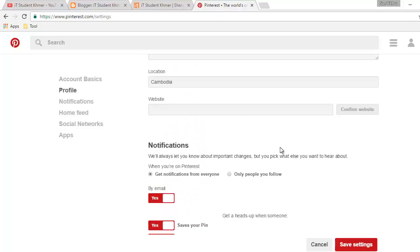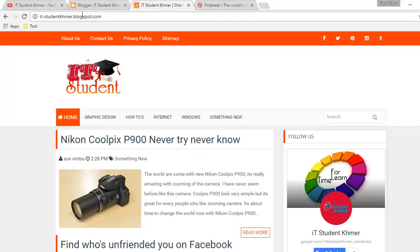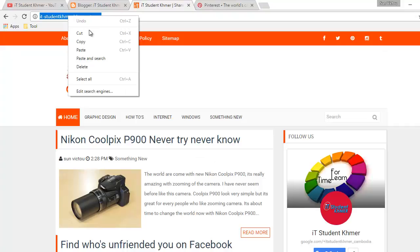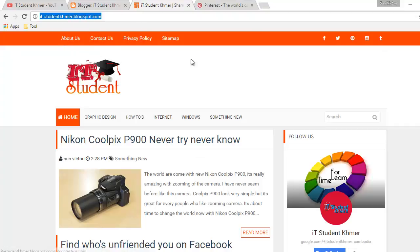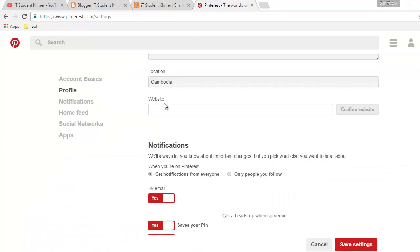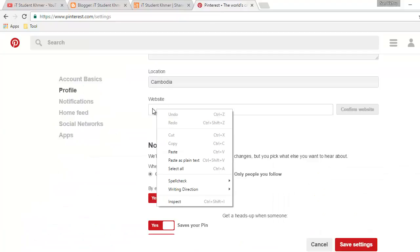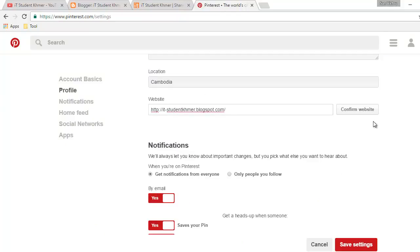All right, right here. So I just copy this one, my blog, and put in here and then click confirm.